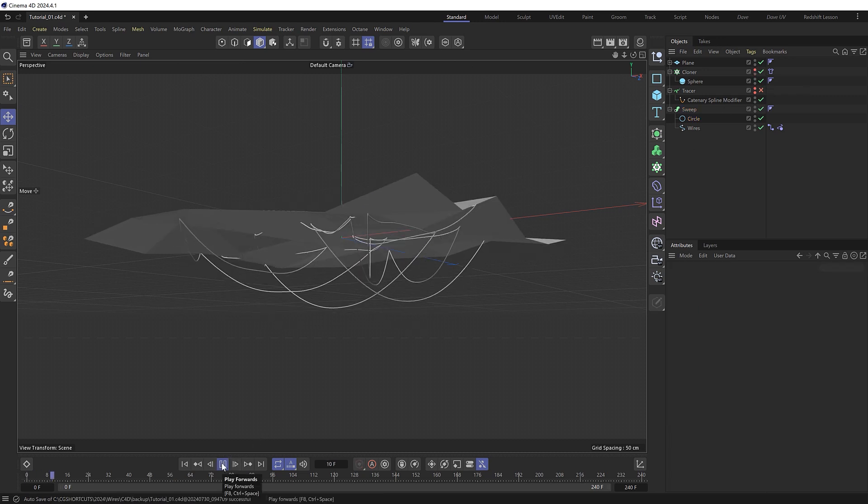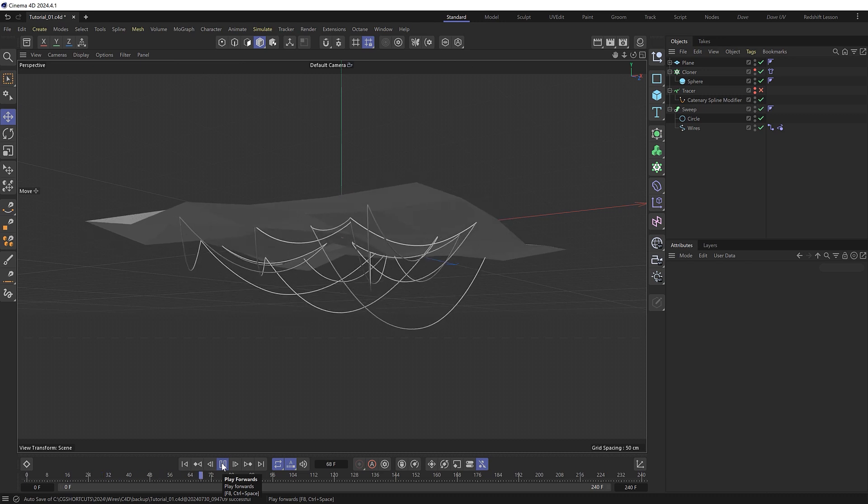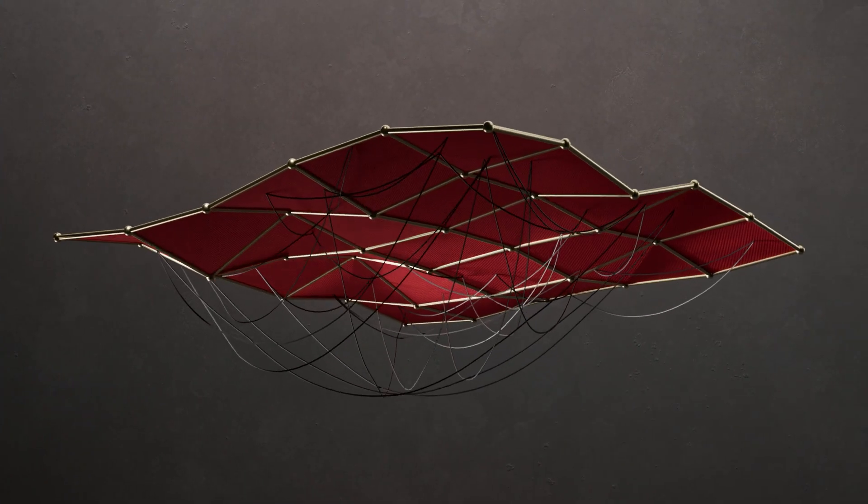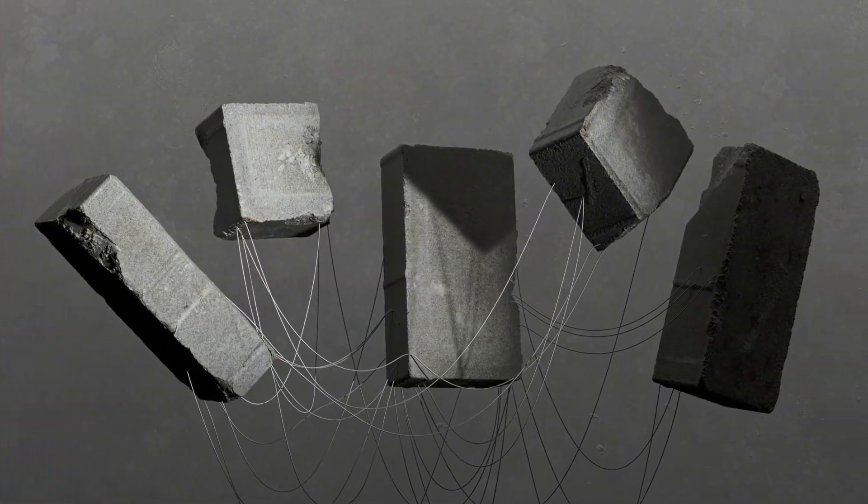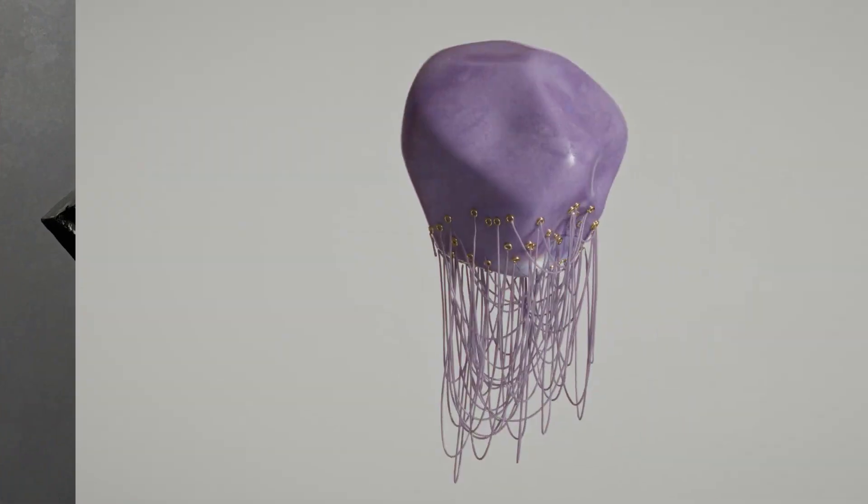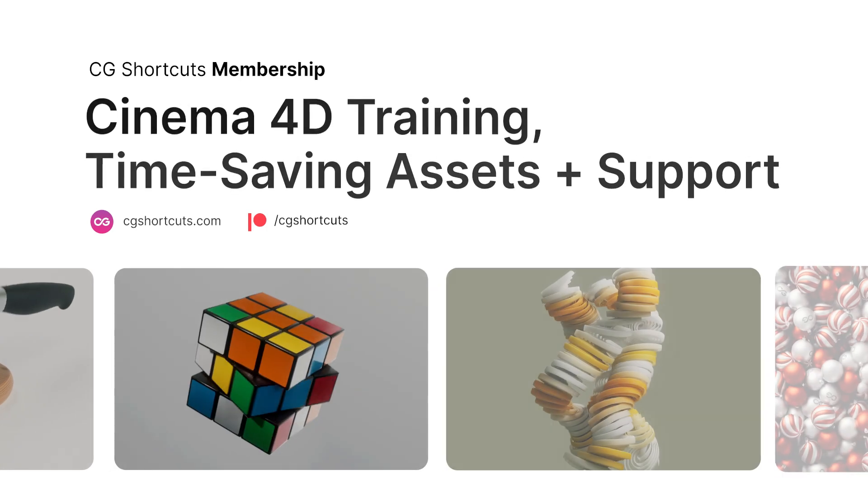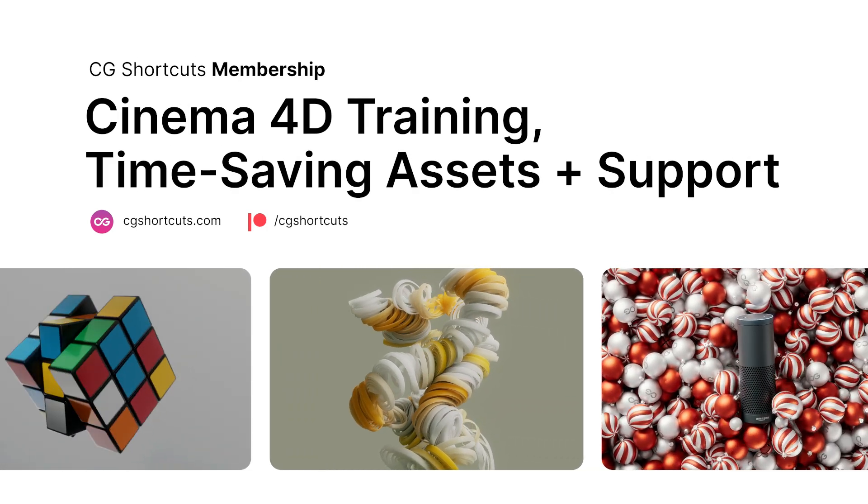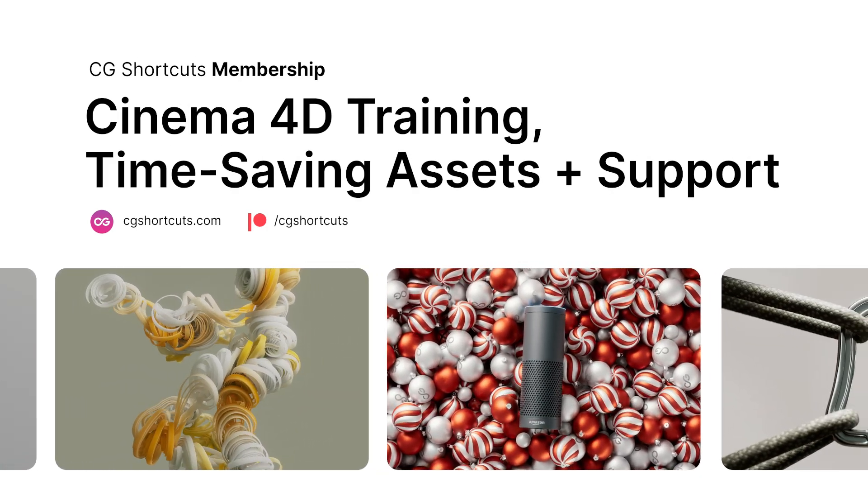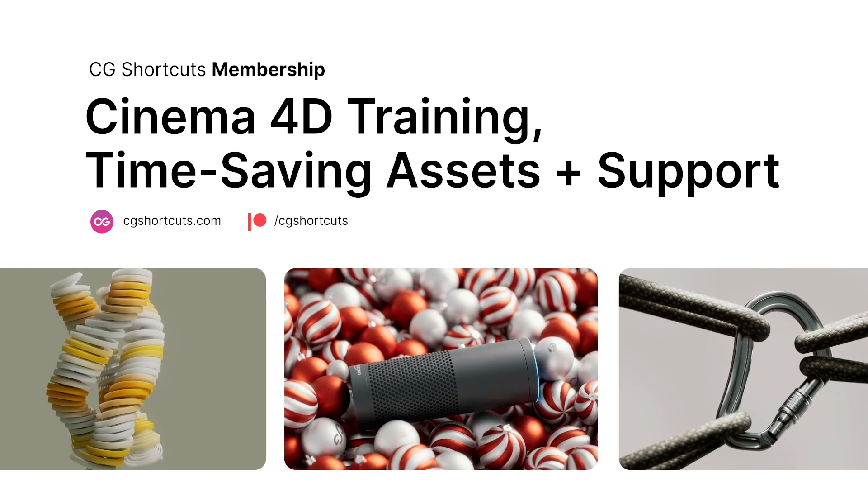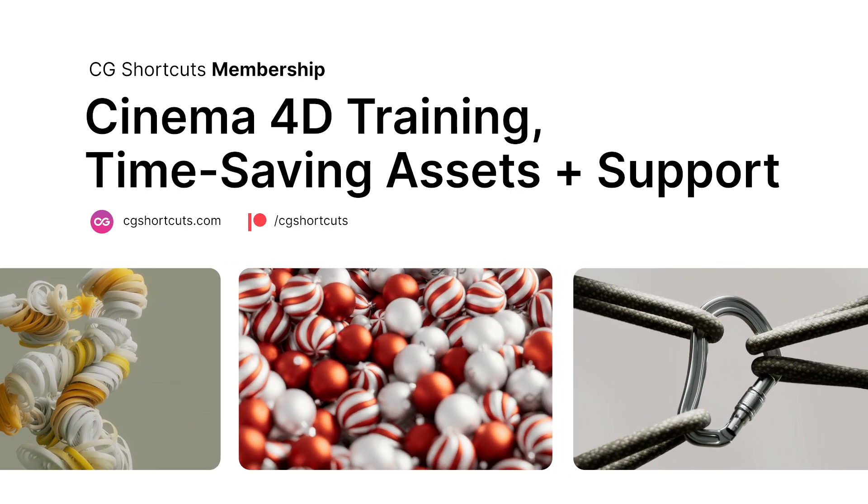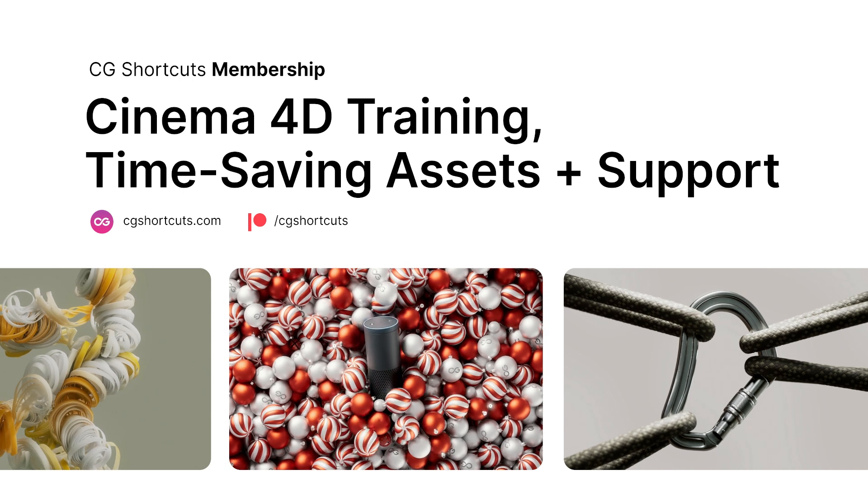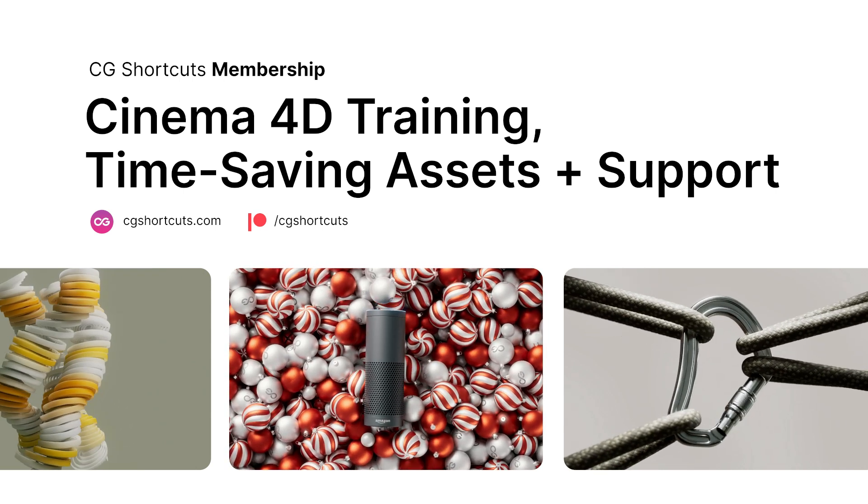And that's pretty much it for a quick and easy dynamic wire setup. You can grab the render ready project files for this from our website at the link below. And if you found this video useful feel free to leave a like or a comment down there as well. And if you need a bit of extra help with Cinema 4D please do get in touch or become a CG Shortcuts member which gives you access to all of our premium C4D training and resources so you can master Cinema 4D faster. Just head over to cgshortcuts.com. So that's it for now. I'll catch you next time.